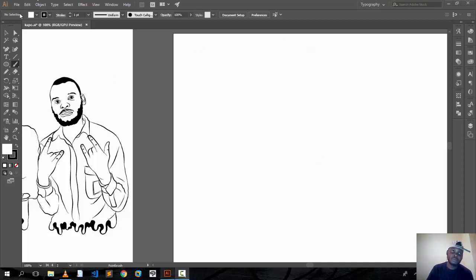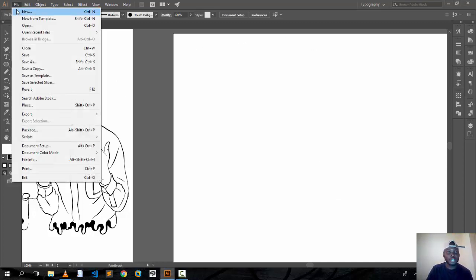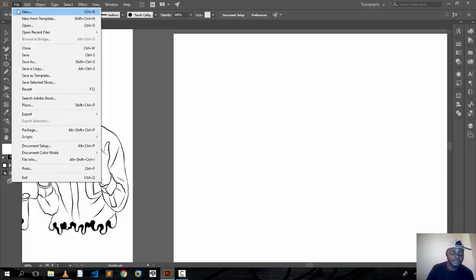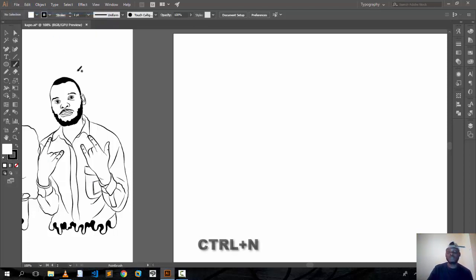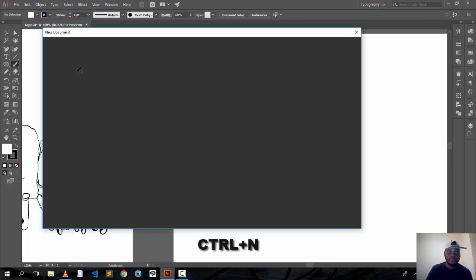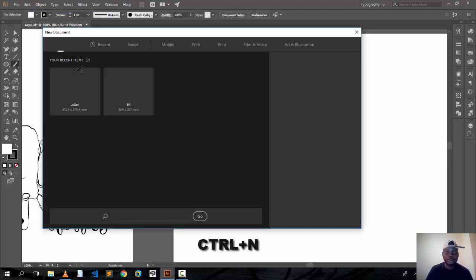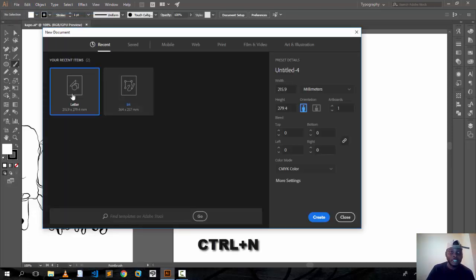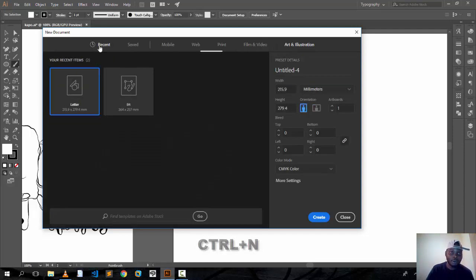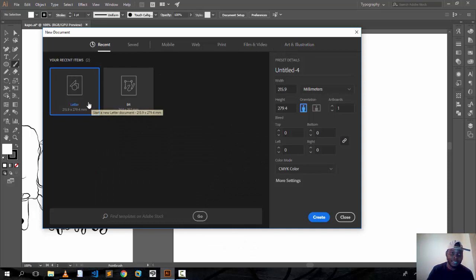I hope you have Adobe Illustrator installed on your computer. Hit New or you can use Ctrl+N on your keyboard. You can choose paper, film, video, or art. I'm going to stay with one I used before.